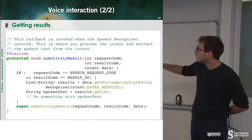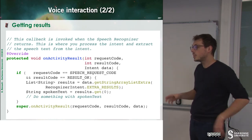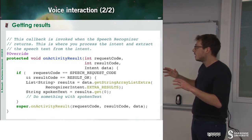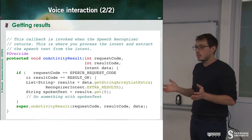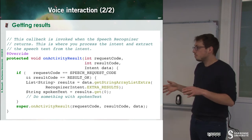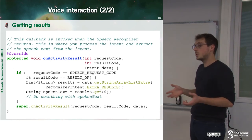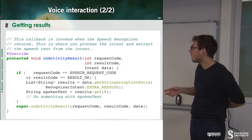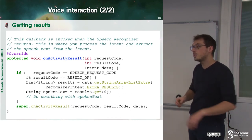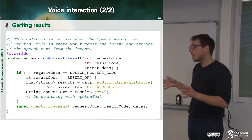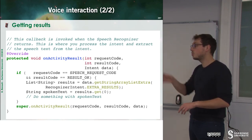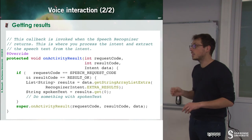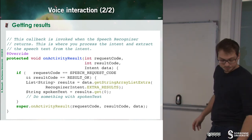And the result will be displayed on an activity result. And so we can then call getStringArrayListExtra, which is, what are the results I have for this request. And this is a list of strings. And so we can then explore this list of strings in order to do something with the user. And this is it.